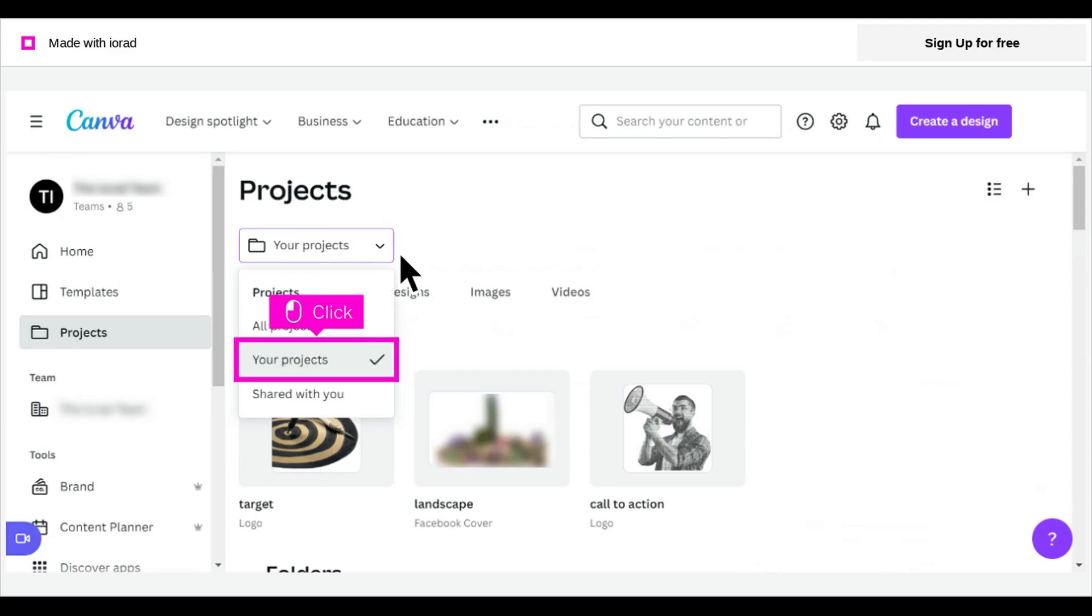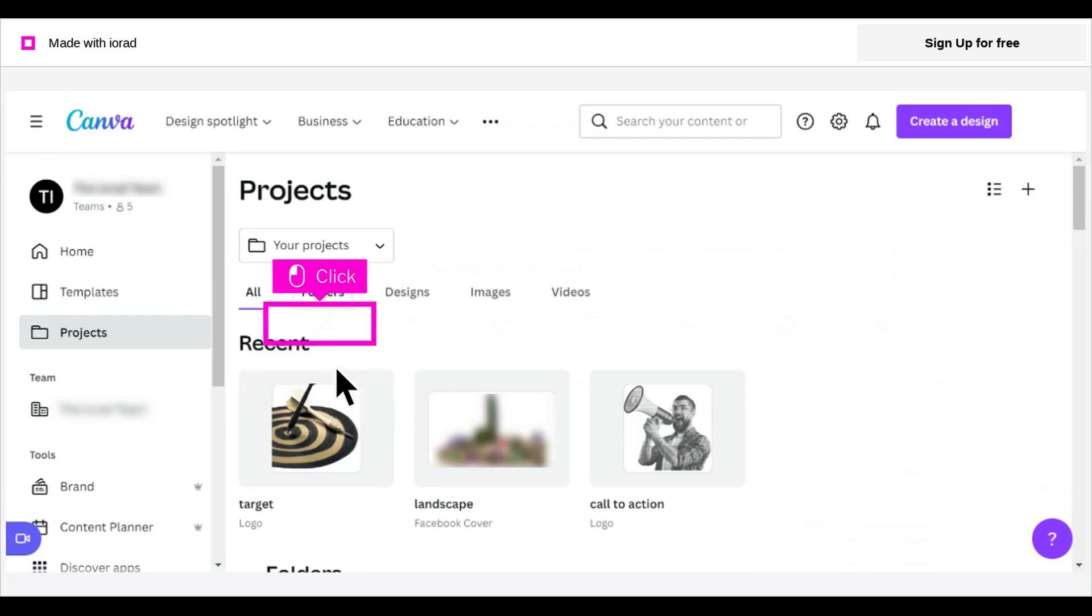In this example, click your projects. Click Folders.